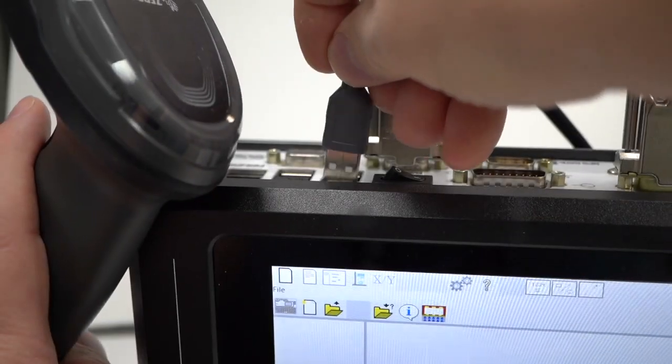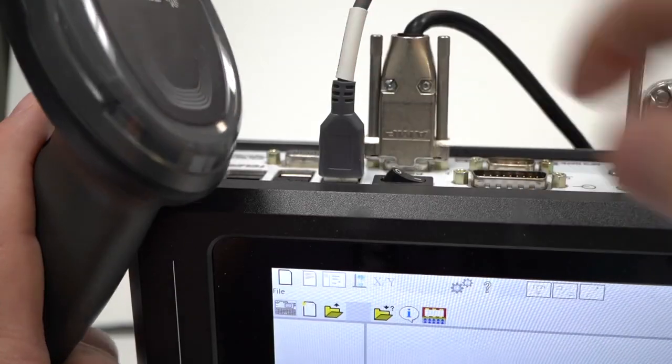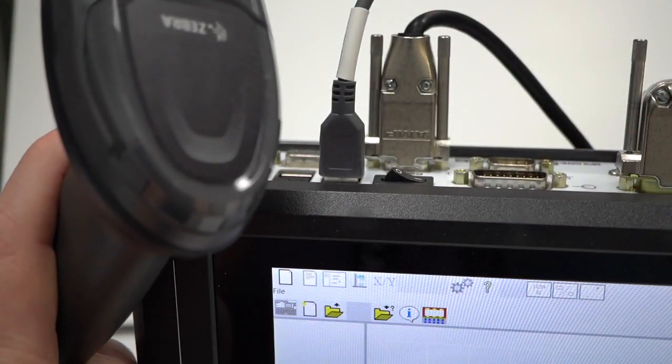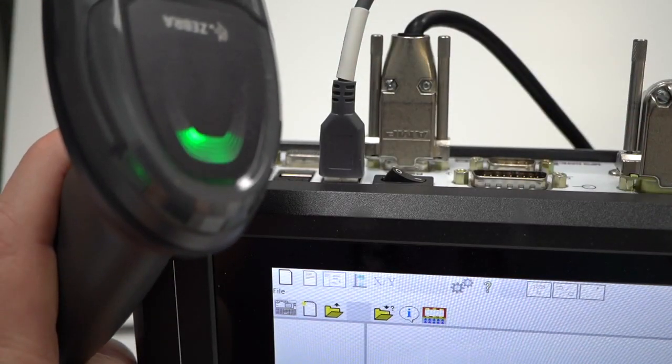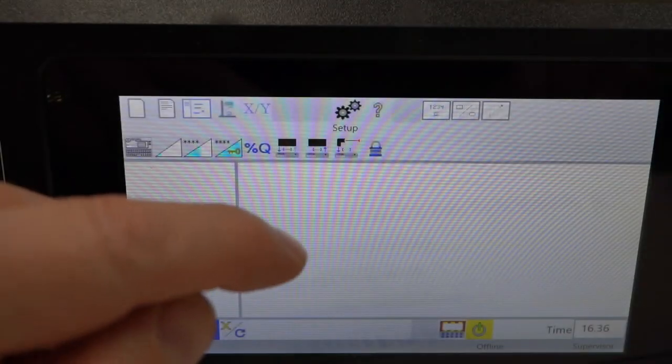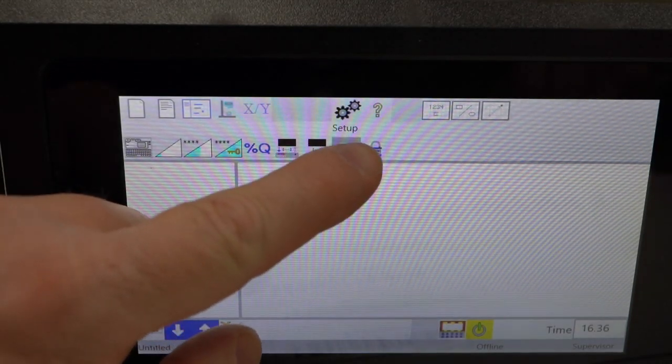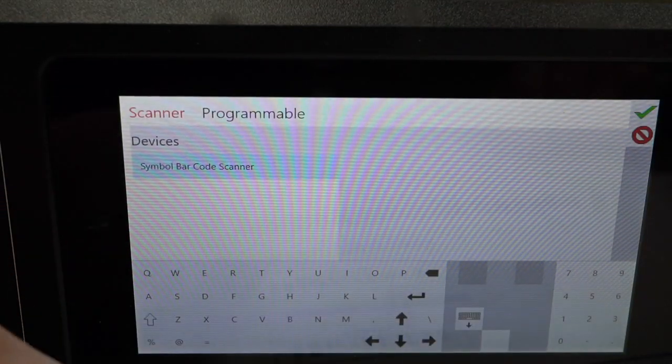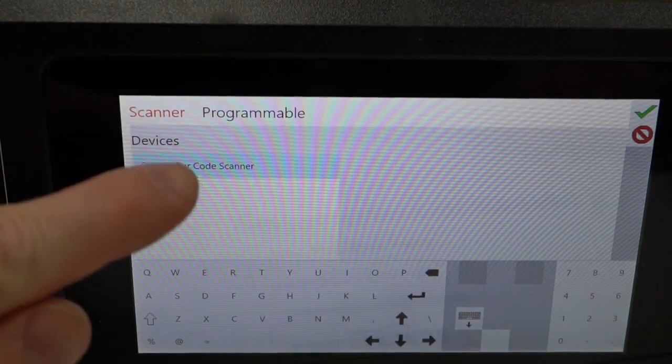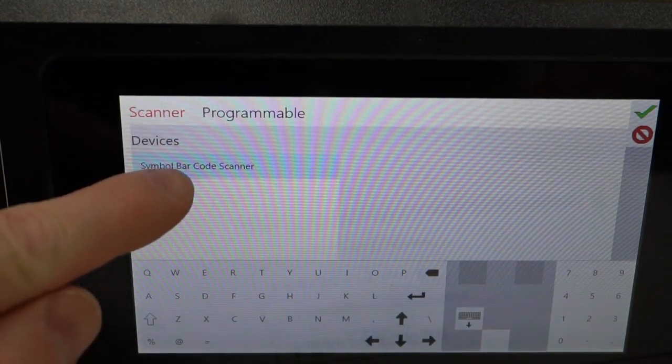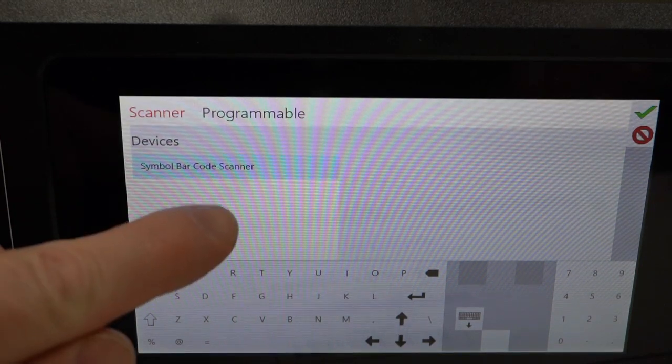Plug in the USB scanner and wait for the green indicator light and the chime. Go to your scanner settings and verify that your controller sees the scanner and that you have the correct settings.